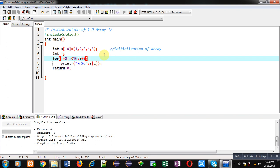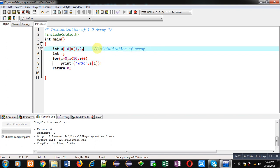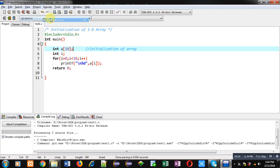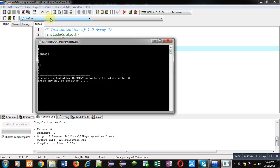But if I remove these values and if I provide size here and then I execute this program, you can see the output. All garbage values are displayed here. No proper or significant values are displayed.